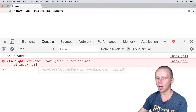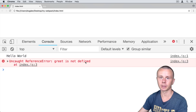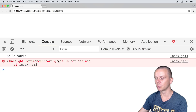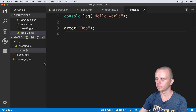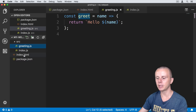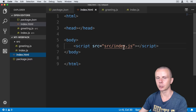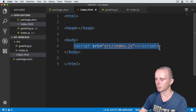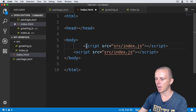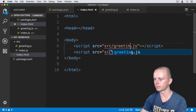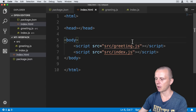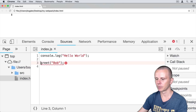Let's save index.js and go back to Google Chrome. Refresh the page. You see an 'Uncaught ReferenceError: greet is not defined'. It means we tried to use the greet function in index.js but greet is not defined there. What we can do is insert a reference to the greeting.js file in the index.html file, like we did with index.js. Let's copy the script tag and paste it above index.js, then change the name to greeting.js.